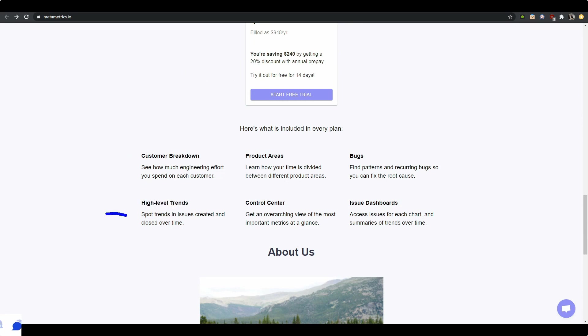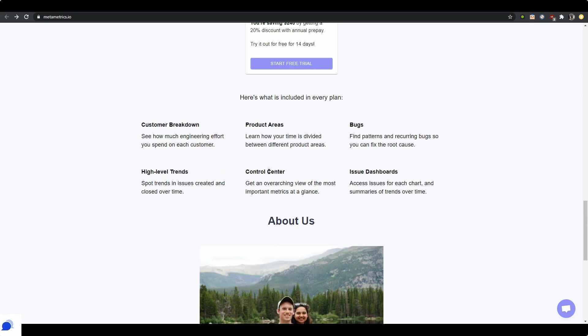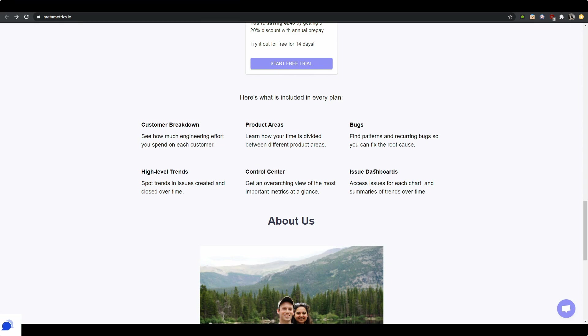High level trends: spot trends and issues creating and closing over time. This is great. If we see like that we are really sucky at something with sockets, real-time sockets, then this could be interesting. Learn how your time is divided between different product areas. Again, this could be interesting, but there's labels on GitHub and they help you do that. Control center: get an overarching view of the most important metrics at a glance. Fair enough. What are the metrics you're talking about? What are the important metrics you're talking about? Is there something to define or do I decide?